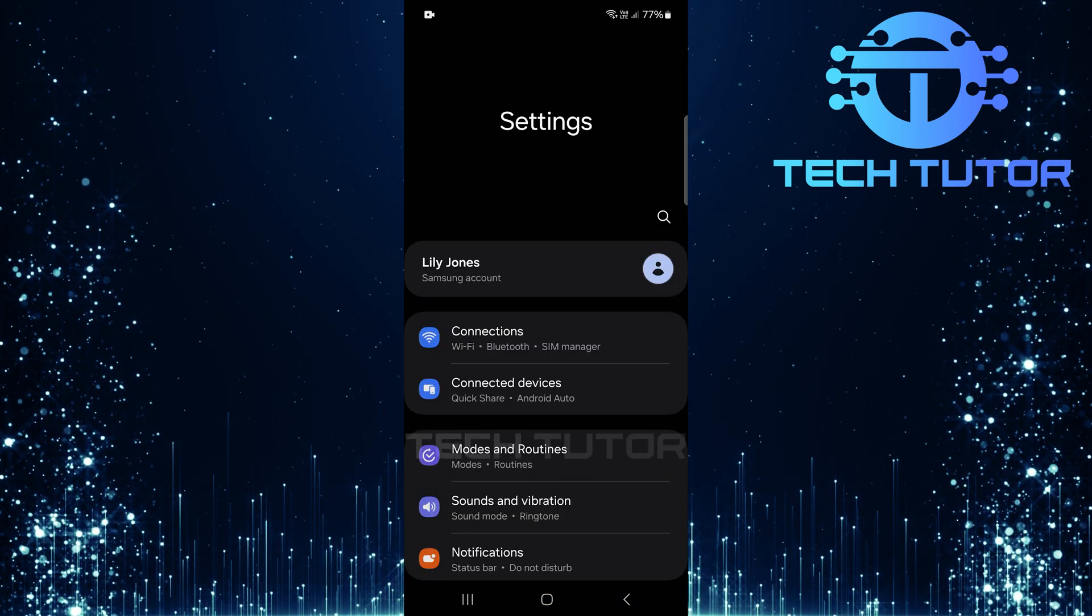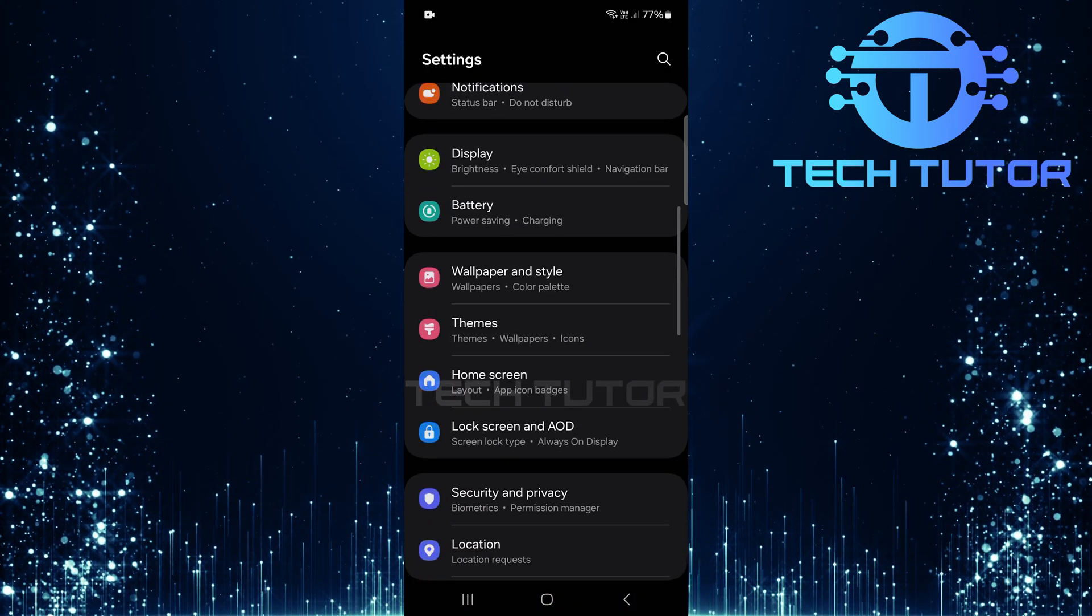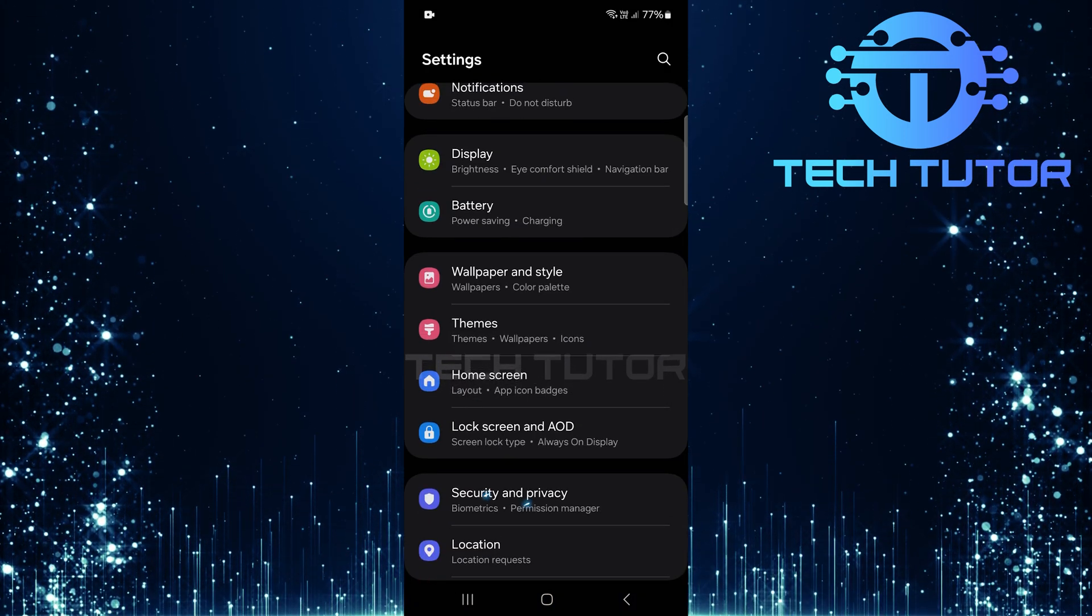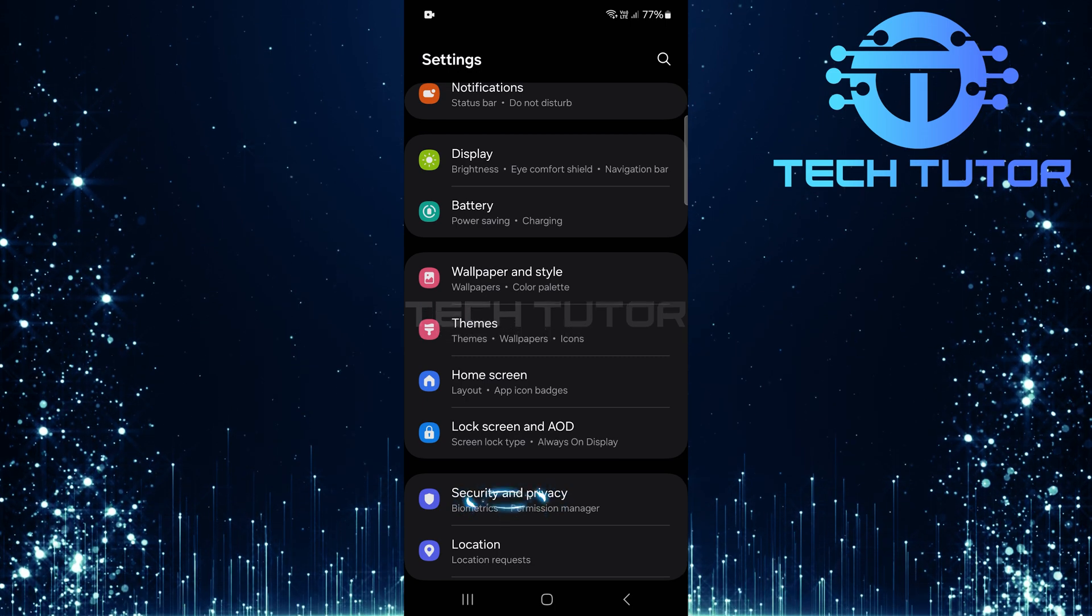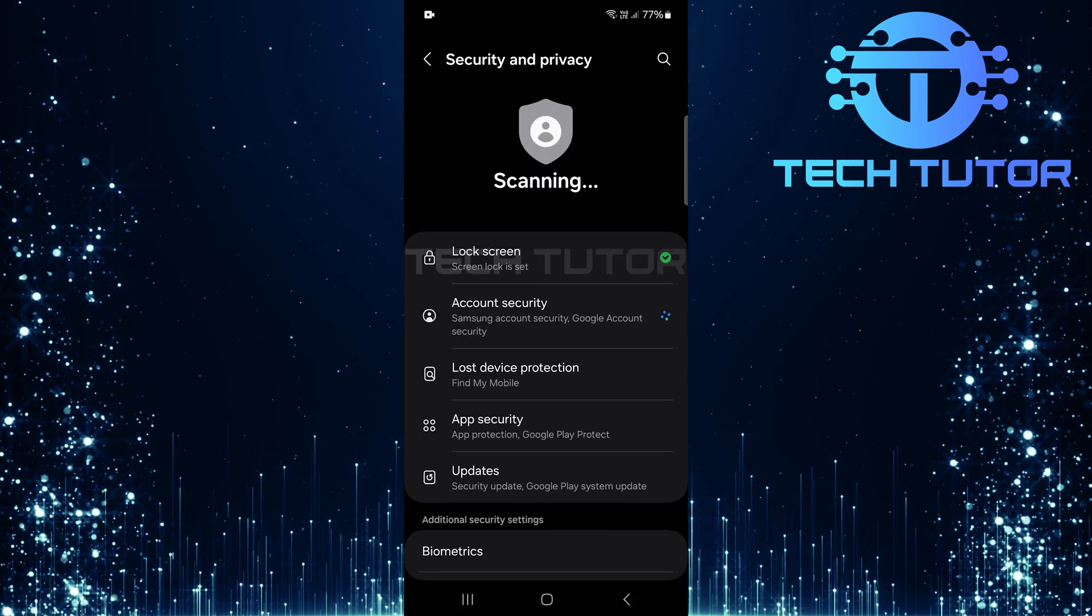Once you're in the settings menu, scroll down until you find an option labeled Security and Privacy. Tap on it to proceed.